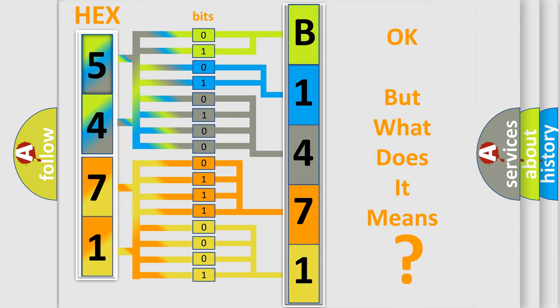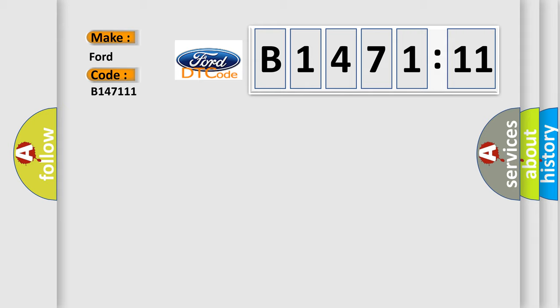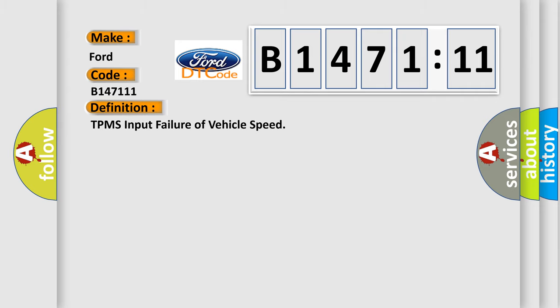The number itself does not make sense to us if we cannot assign information about what it actually expresses. So, what does the diagnostic trouble code B147111 mean? Specifically for Infiniti car manufacturers.